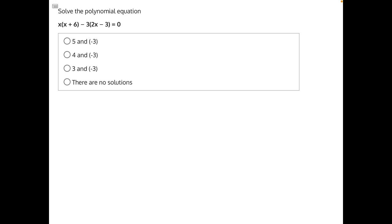To solve this polynomial equation, we first need to simplify it, and to do that, let's use the distributive property. We can distribute this x into this x: x times x will give us x squared, and x times a positive 6 will give us a positive 6x.